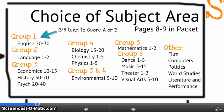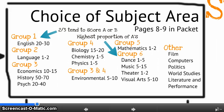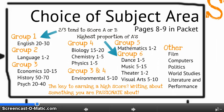So which subject area will get you the highest score? According to international data, two-thirds of students who choose group one topics tend to score an A or B — the highest proportion of A's and B's based on papers submitted. The highest proportion of just A's is in group six. I think the key to earning a high score is writing about something you're passionate about, so think about what you're really interested in and pick that area.